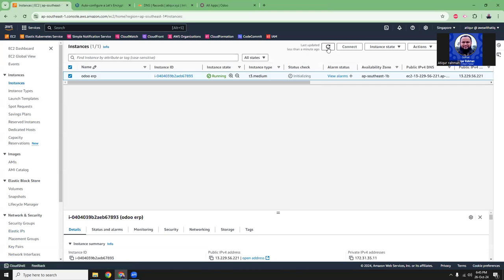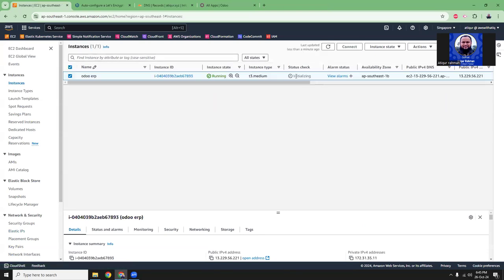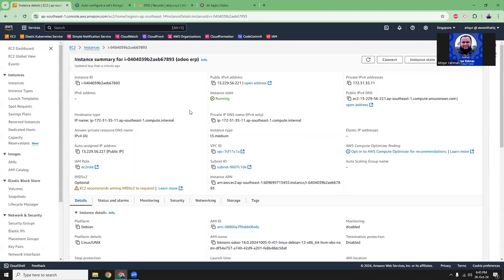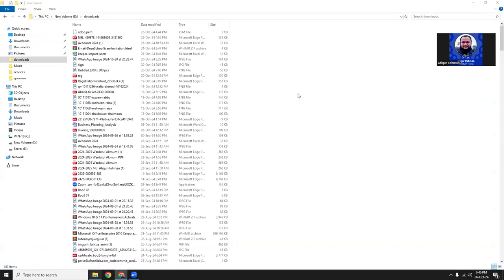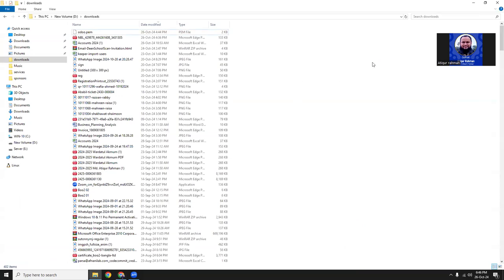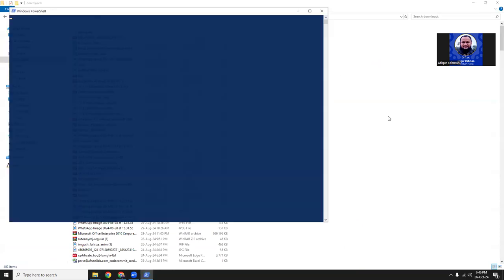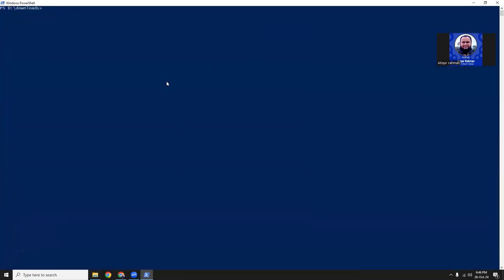Let's see what is the status of our instance. Still initializing. That means the software that is used to run with it, they are doing their setup, initial configurations, and all those things. Let's copy the IP address and we are going to connect that instance from our terminal. I already downloaded the PEM file here. And then we connect to the instance. SSH, the user will be Bitnami.